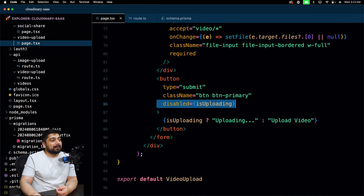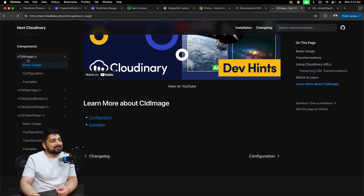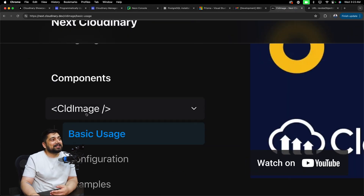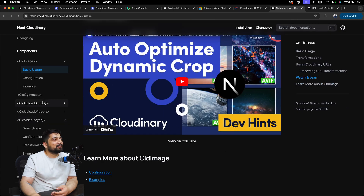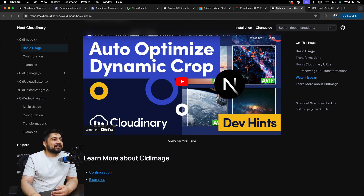Now that you know how to build the front end of the video upload, the next interesting part is designing the video card. Similar to how we used CldImage, we'll be using CldVideoPlayer to handle video display. Once the card component is built, we just grab all the records from Prisma, iterate through them, and display our card components. It's late night so let's pick it up tomorrow — thanks so much, hit subscribe, and I'll catch you tomorrow.